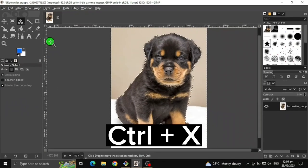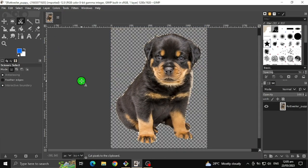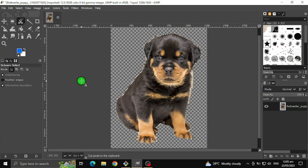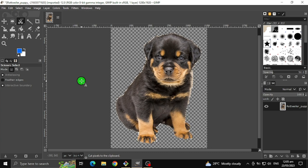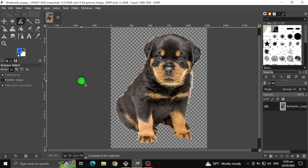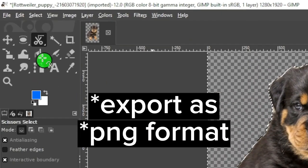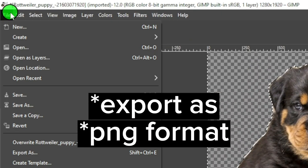Press Ctrl+X to cut the selection, then save it as JPEG format.